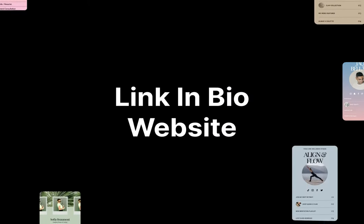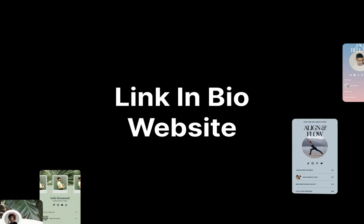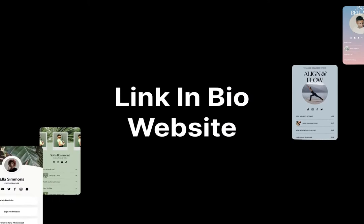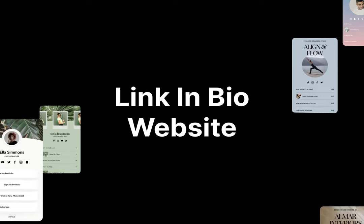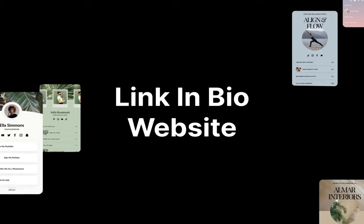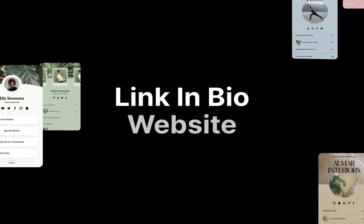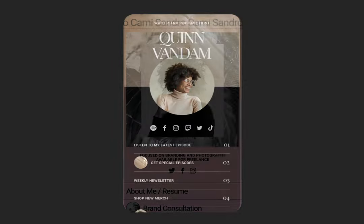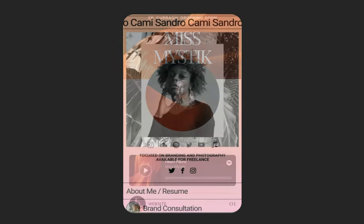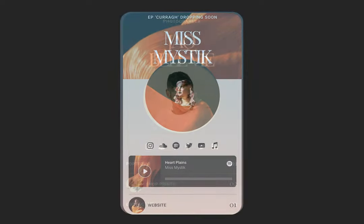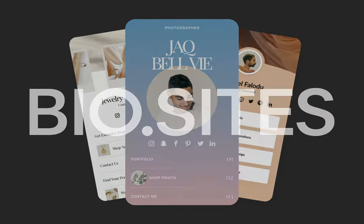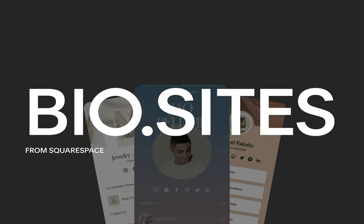A LinkinBio website can connect your social audience to everything you publish and offer online all in one place. In this tutorial, I show you how to create a free LinkinBio one-page website using Biosites from Squarespace.